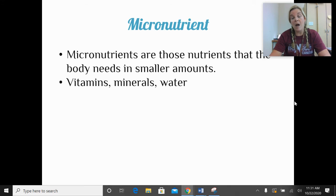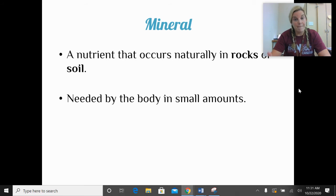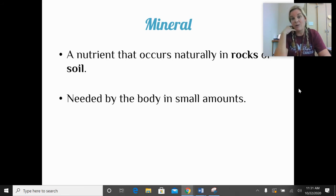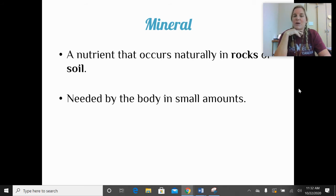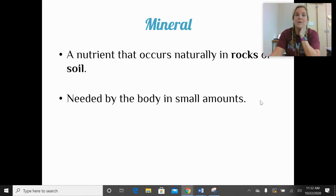Micronutrients are nutrients the body needs in smaller amounts, especially compared to macronutrients. The micronutrients we'll focus on are vitamins, minerals, and water. Minerals are micronutrients that occur naturally in rocks and soil — we need them in small amounts. You might think you don't eat rocks or dirt, but you eat animals that eat grass growing in soil, and you eat plants that grow in soil. Those plants and animals absorb the minerals from the soil, and then we get them into our body.